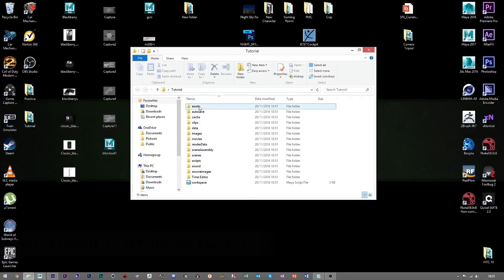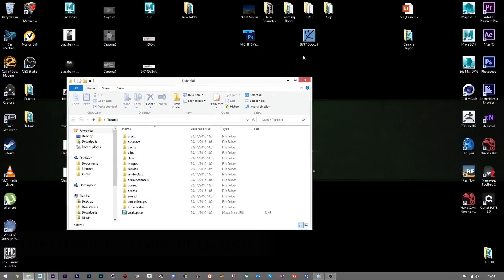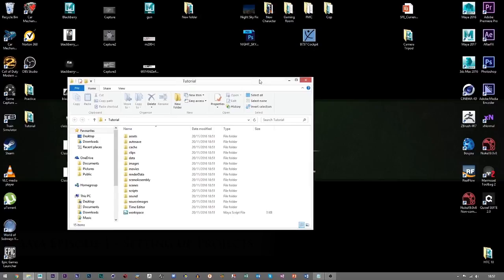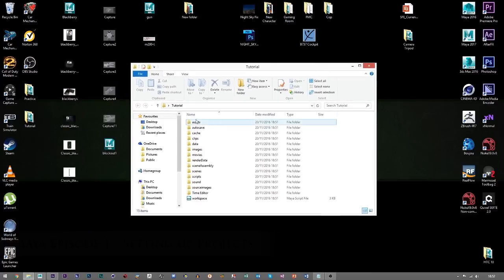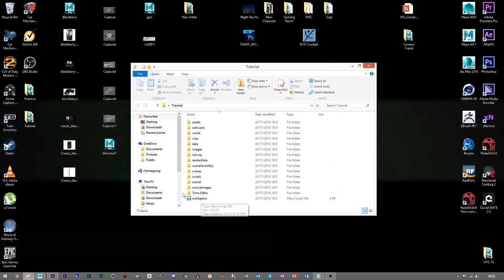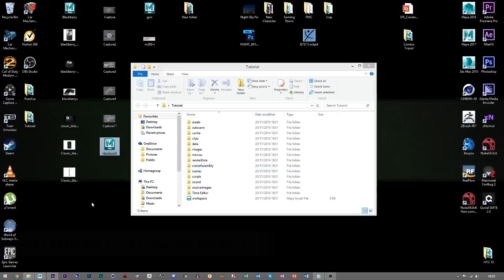if you have any FBX files, for example my Boeing 737 cockpit FBX file which is purely a 3D model file, that can pop in the assets folder because it is an asset. However, big scenes like block out one, which I'm currently working on, will go in the scenes folder and then any texture sheets in source images.